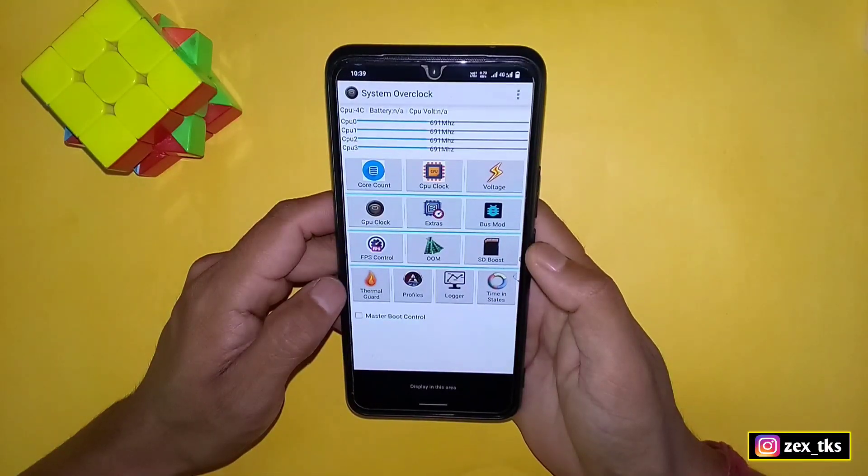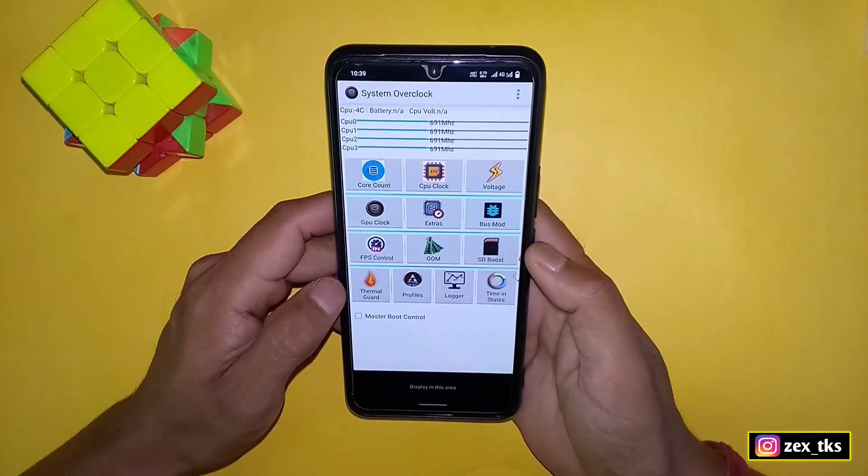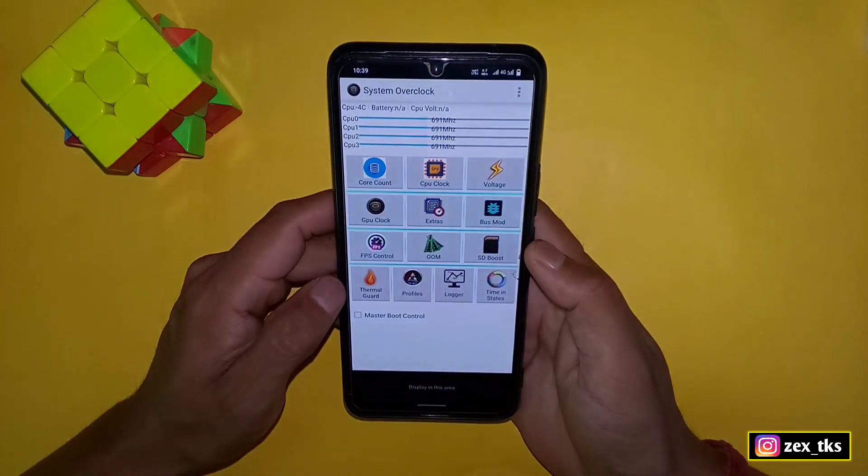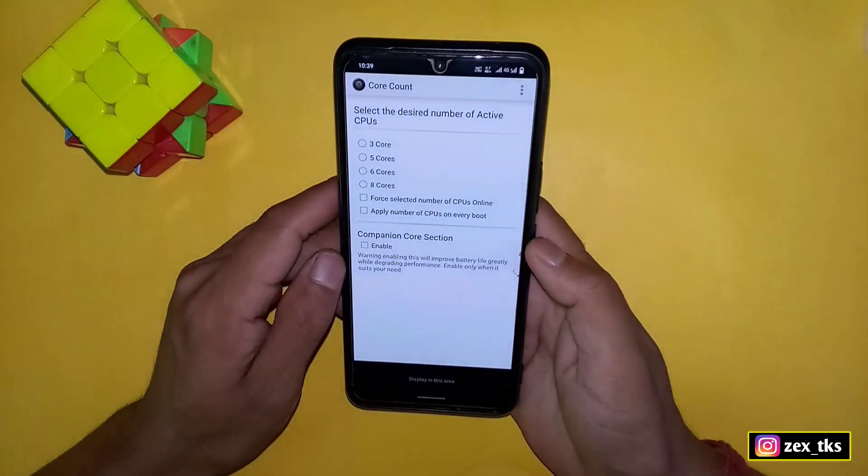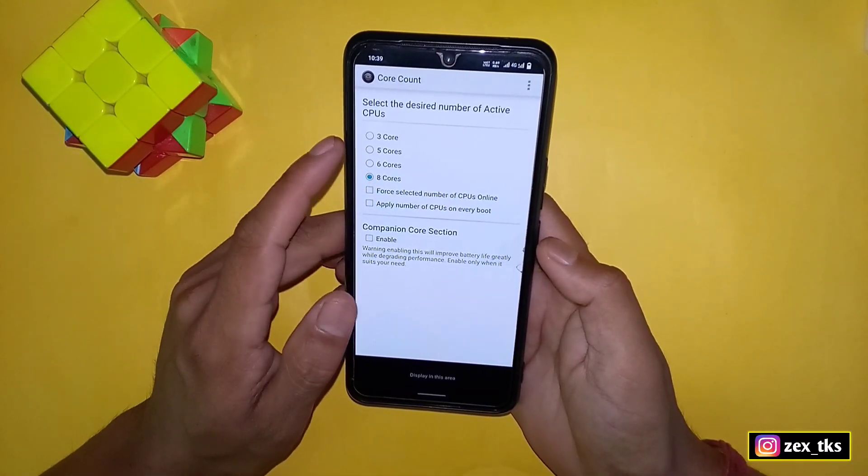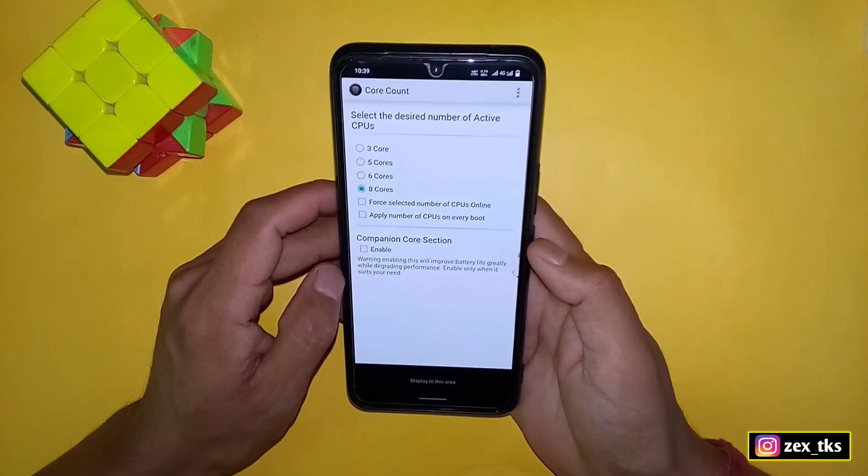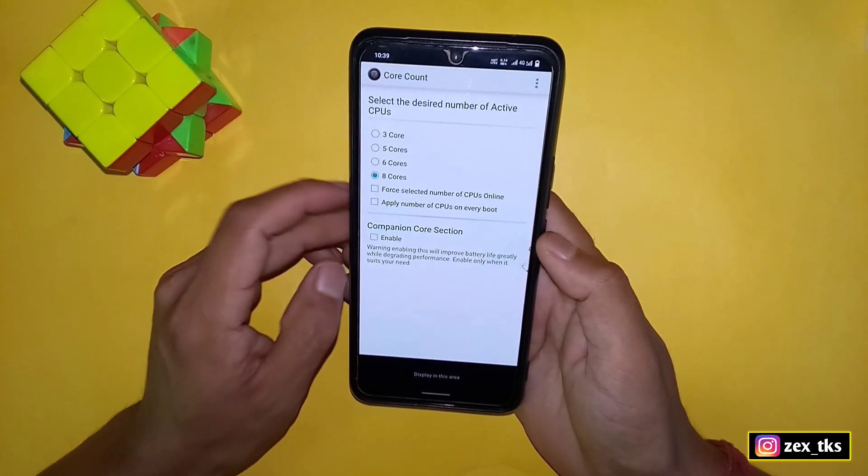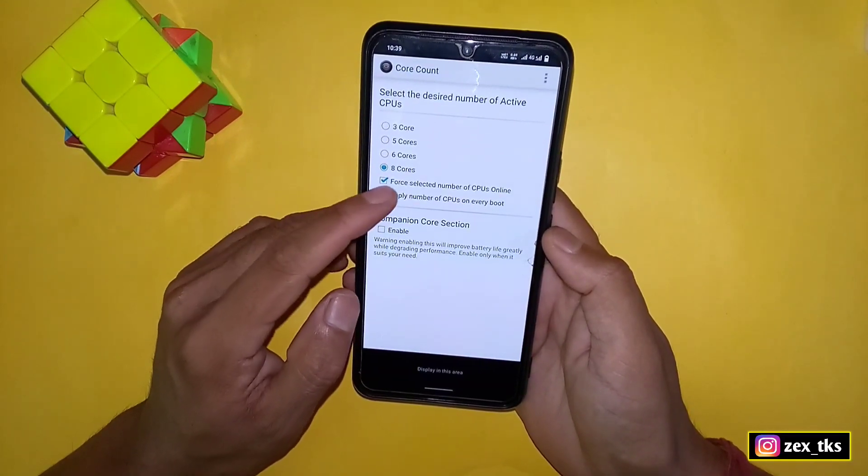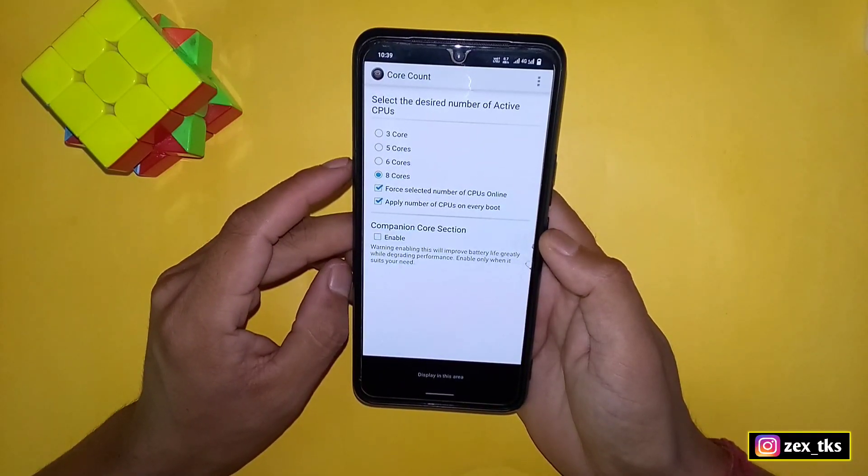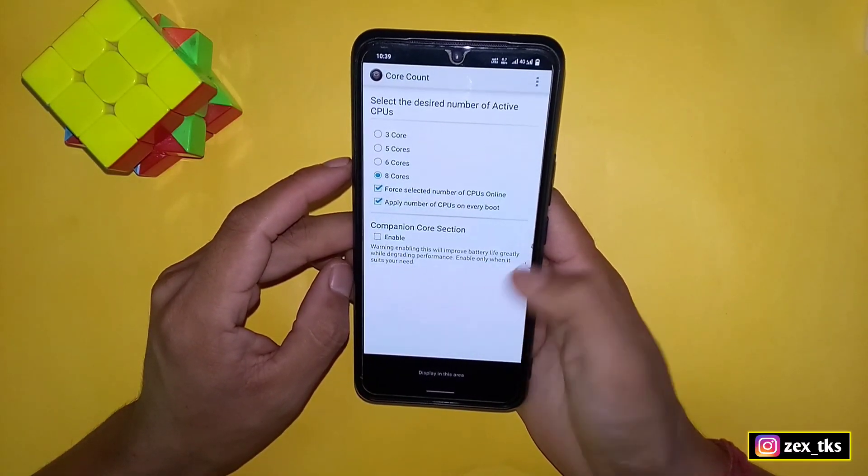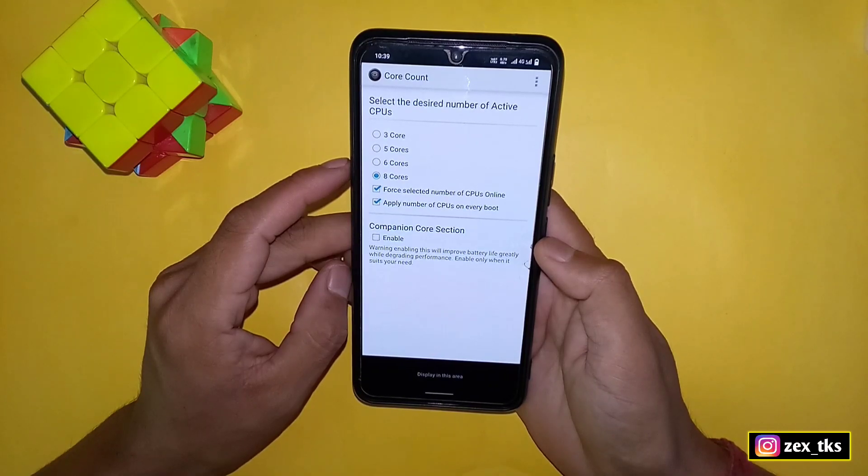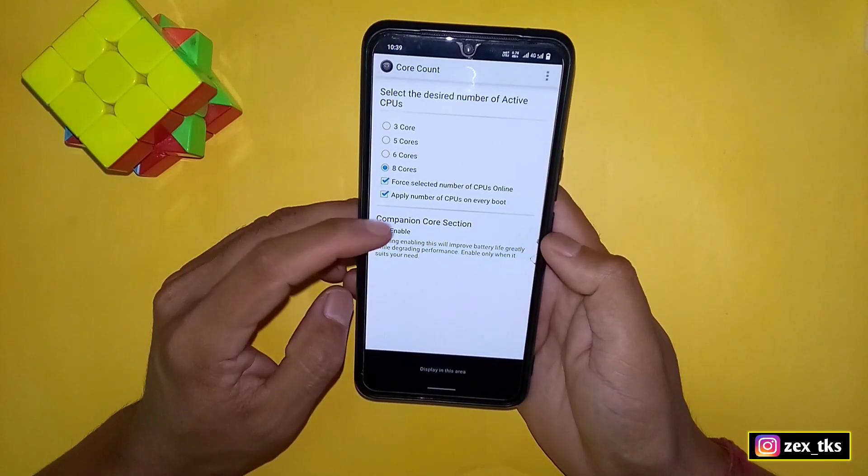Now just follow my steps to get the best results. Here you can see the first option is core count. Simply tap on this and select 8 cores. If you have 6 cores then select 6 cores according to your device. Now enable for selected numbers of CPU online and also enable apply numbers of CPUs on every boot.